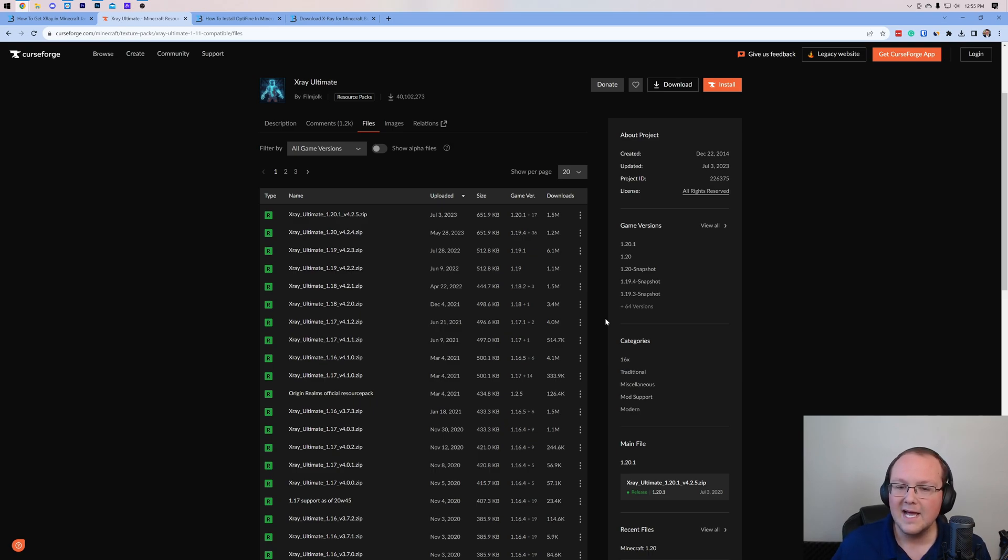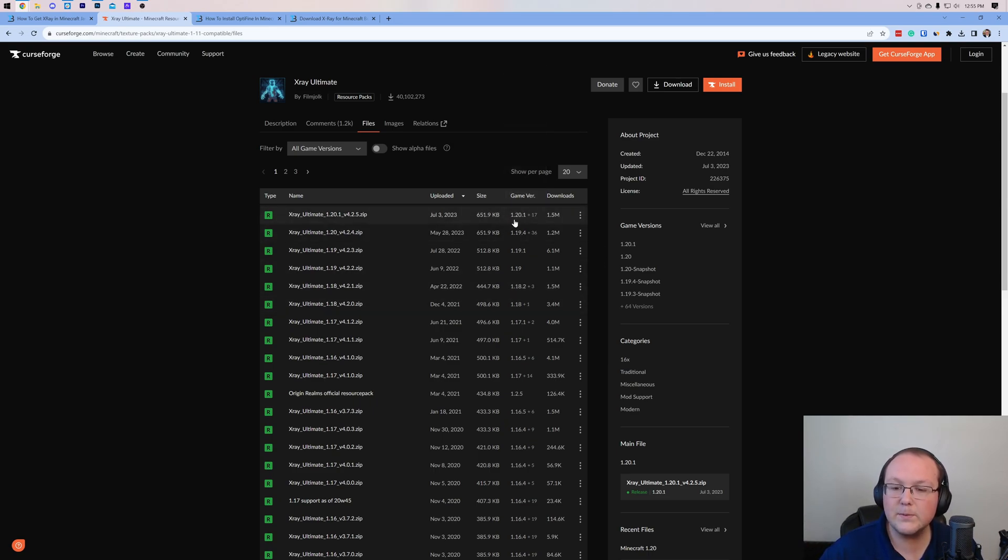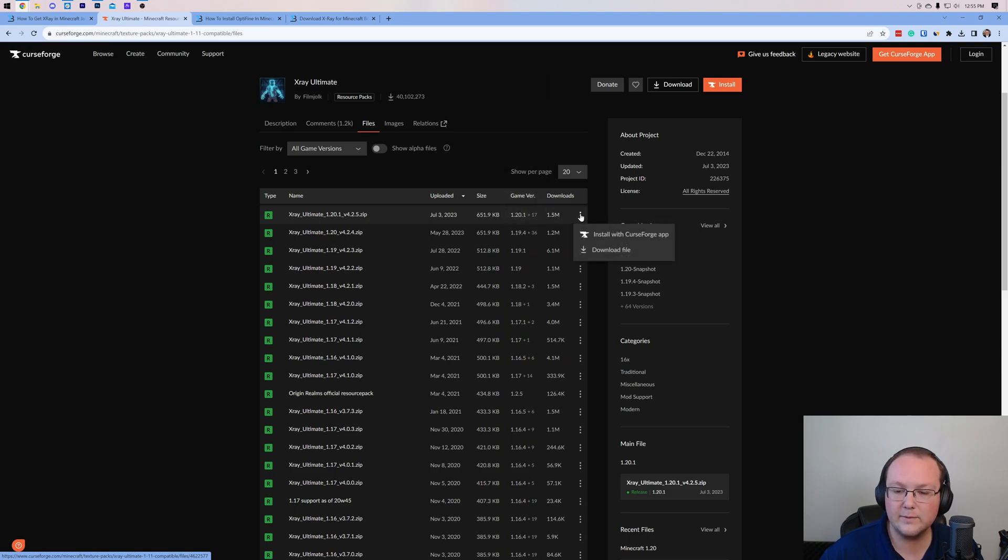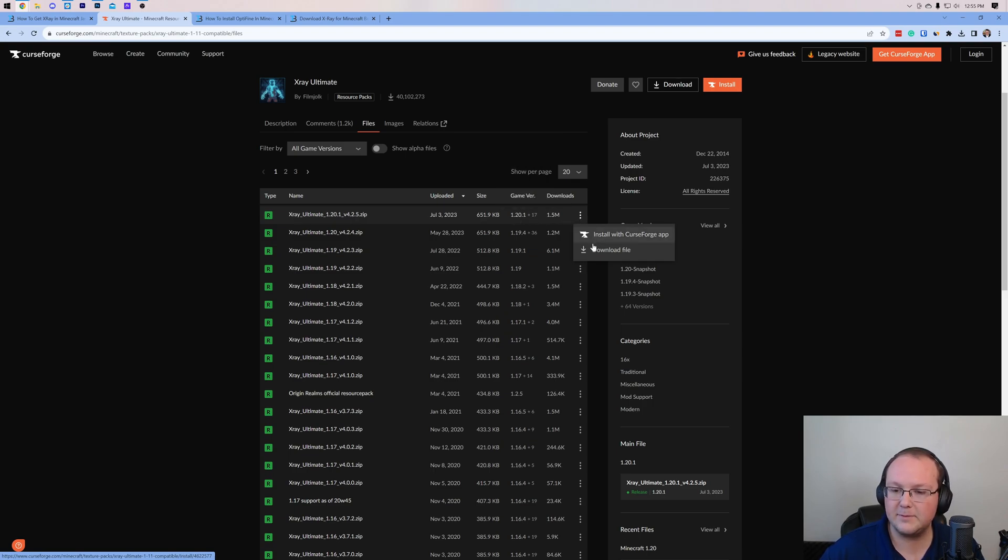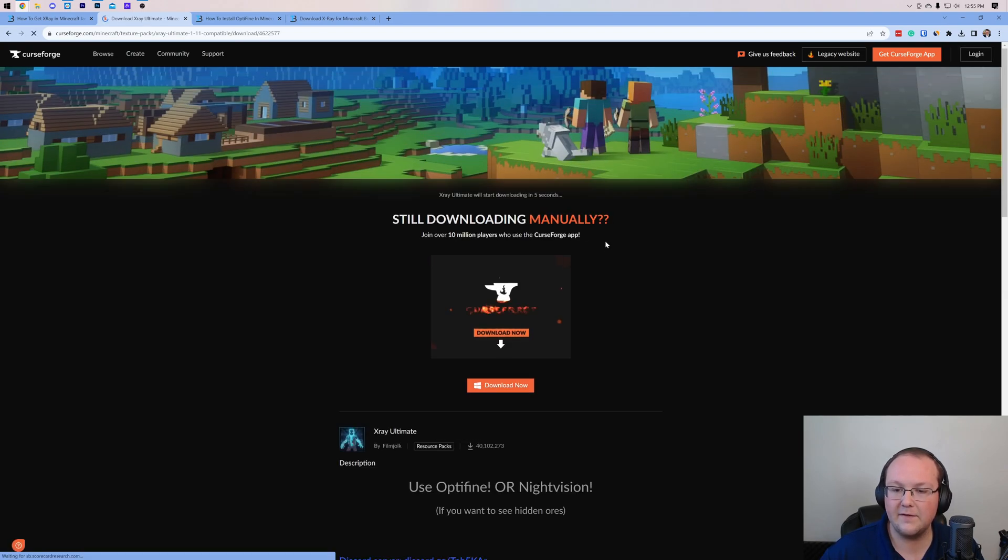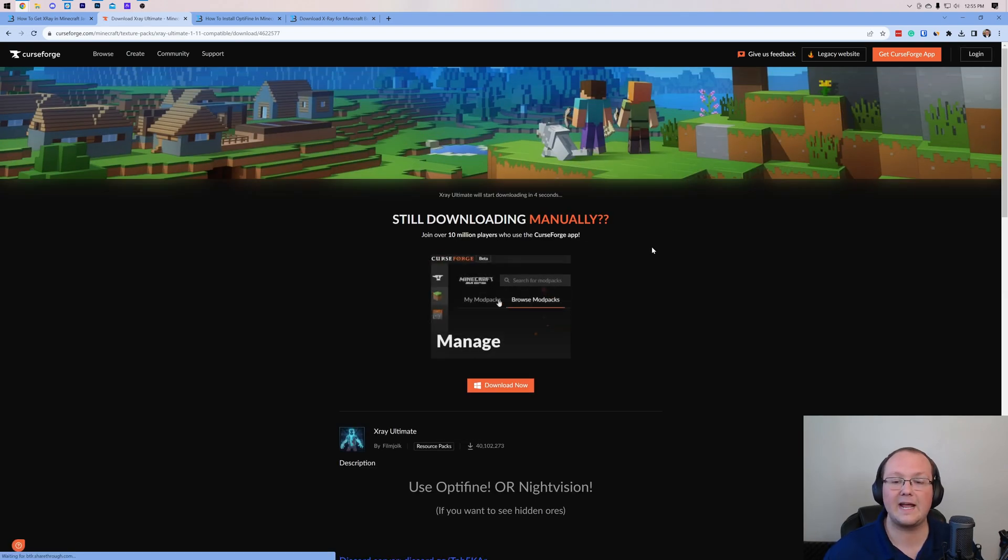At the time I'm recording this, it's not updated to Minecraft 1.20.2, but the 1.20.1 version works. So what you want to do is hover over this, click on the three dots, and click on Download. If you do have a 1.20.2 version, you want to go with that as well. Let's go ahead and click Download File there, and then download it again after a few seconds.